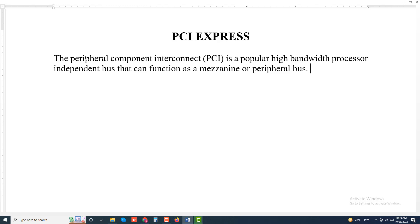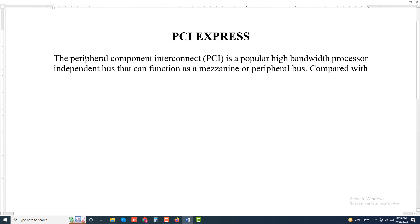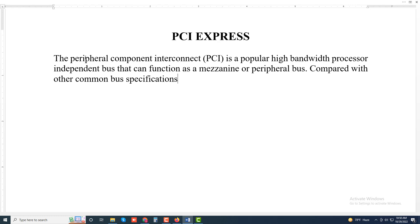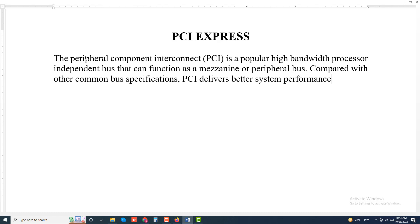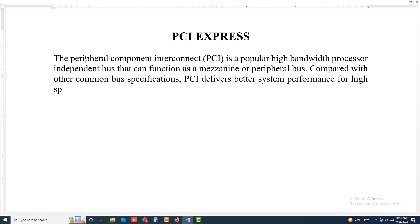Compared with other common bus specifications, PCI delivers better system performance for high-speed I/O subsystems.